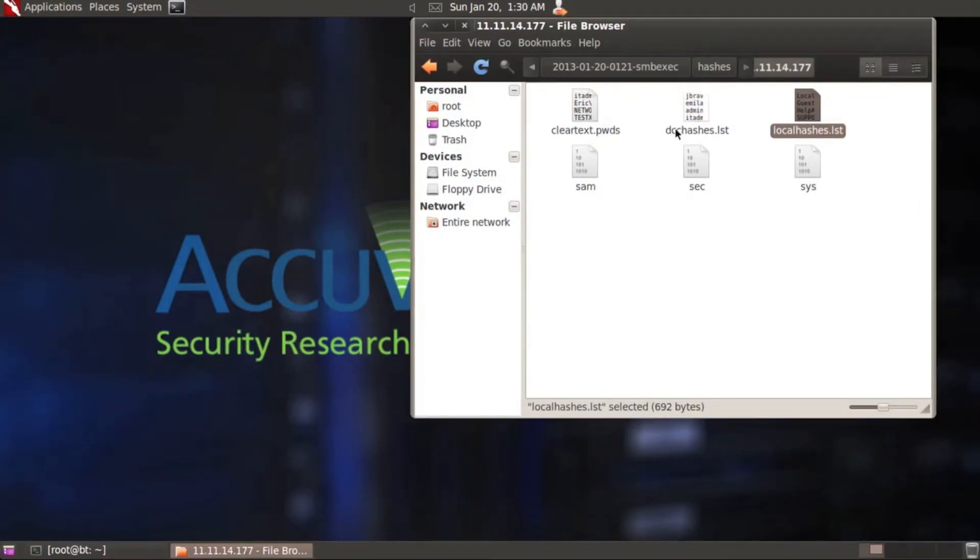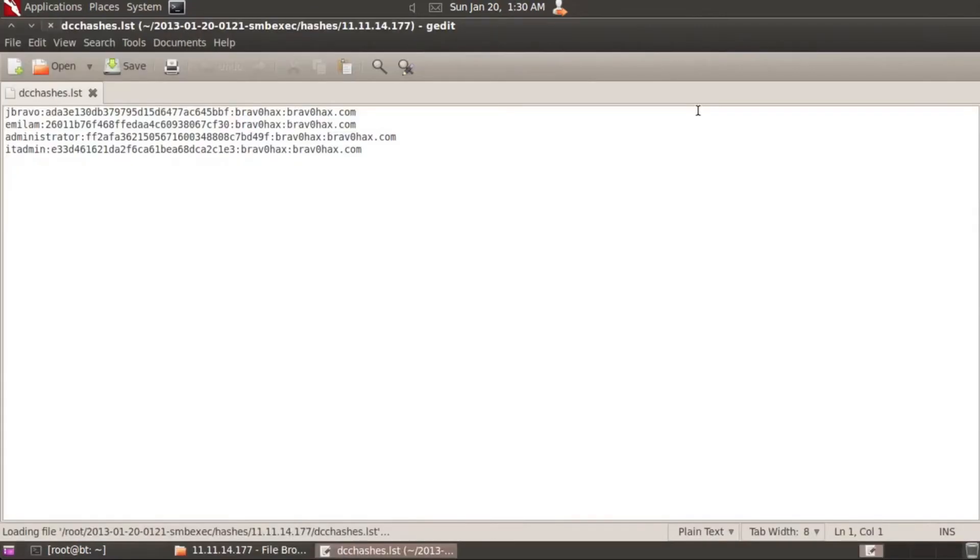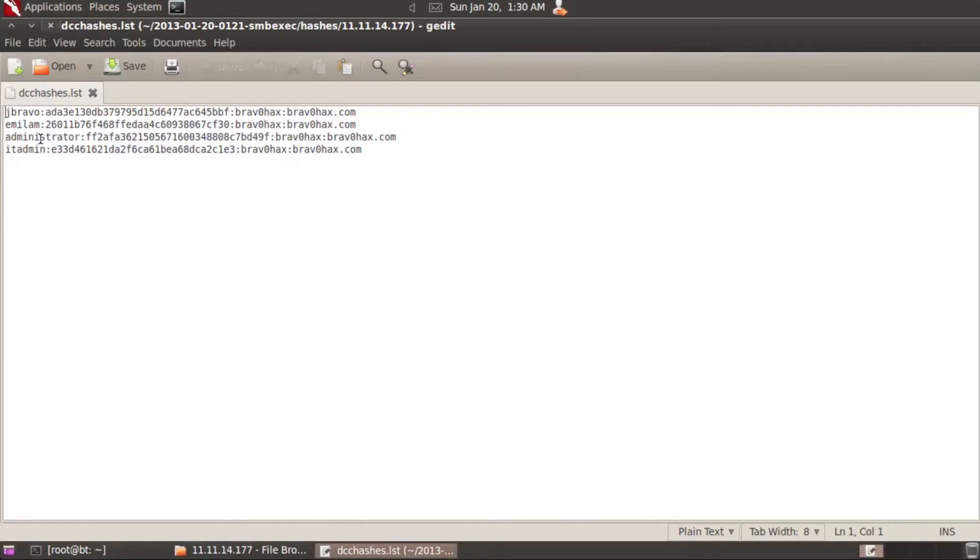If we take a look at the domain cache credentials or DCC hashes list, you'll see that we've got a few here. We've got jbravo, we've got emilum, we've got the administrator, and we've got IT admin.